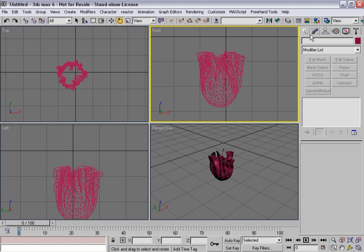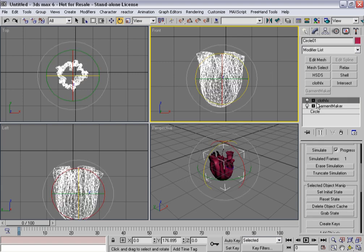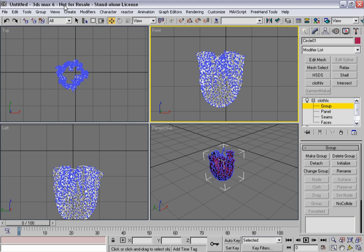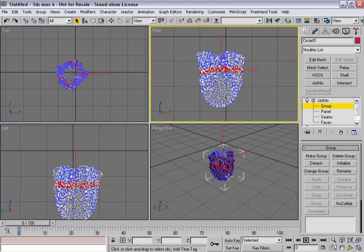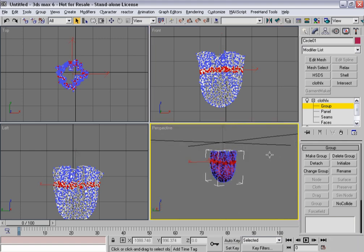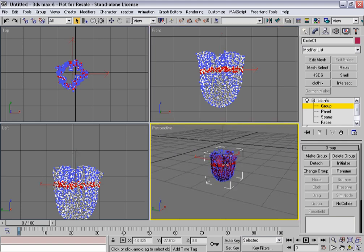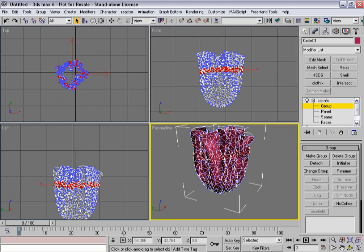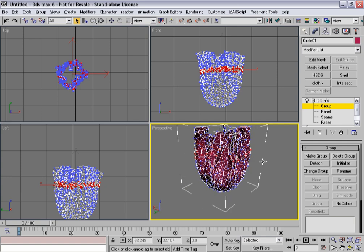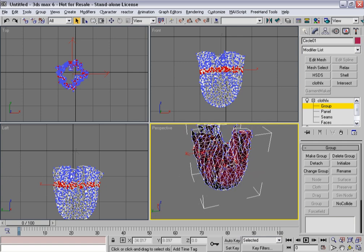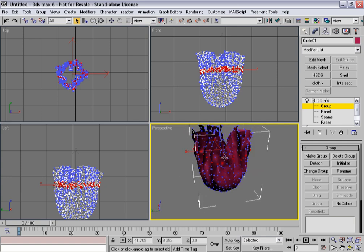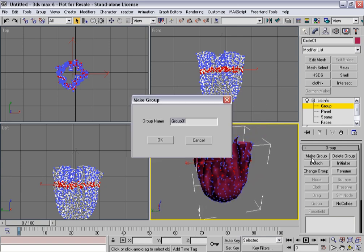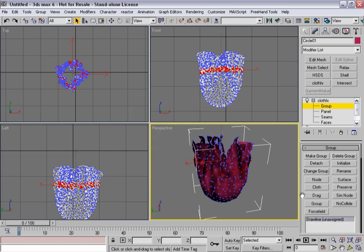So what I'm going to do is select this, and I'm going to go into group sub-object mode. And within here, what I'm going to do is I'm going to use the lasso tool. So I'm going to draw out kind of a naturalistic area where a drawstring might go. Pretty straightforward. If I turn that on, you can see it's like that. And I'll go ahead and make group. I'm going to call it drawline. Say OK.